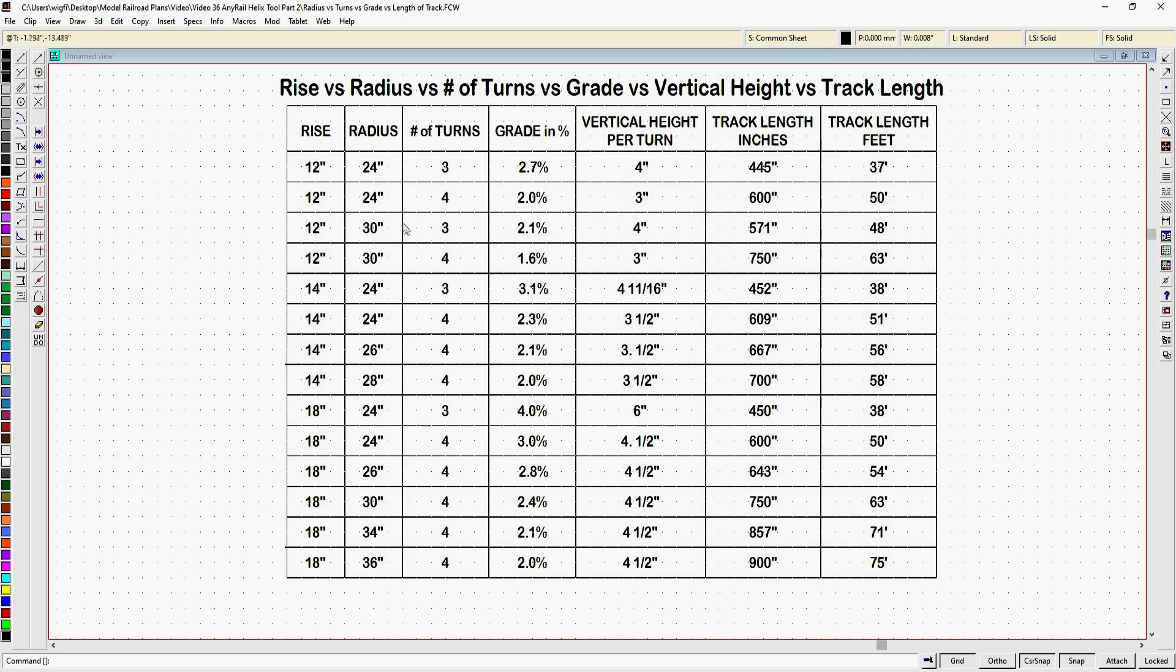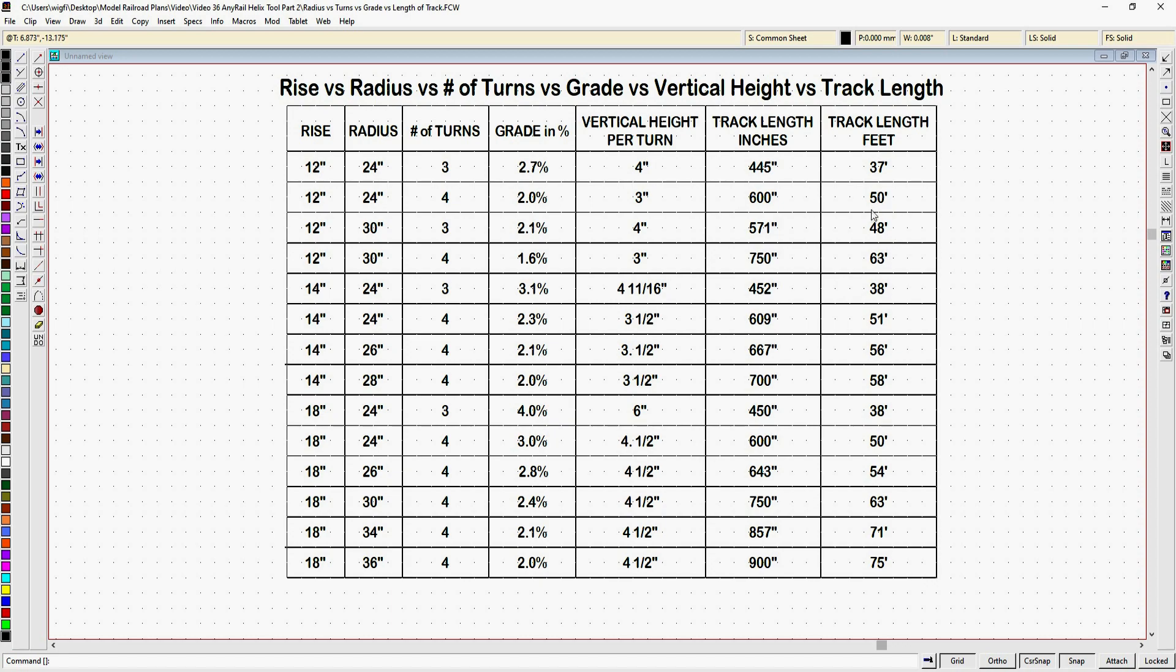Now I used anywhere from 24 inch to 36 inch radius in this chart. As you can see I have the rise over here in inches of your helix, the radius, the number of turns in that helix, the grade in percent, the vertical height per turn that you get for that grade, how long your helix track will be in inches and in feet. Now I got the clearance and grade info from the AnyRail tool and the other numbers I worked out with the previous formulas that we have gone over. You don't have to make a chart like this. You can just keep plugging numbers in until you get what you want. I just made this chart to use as an example.